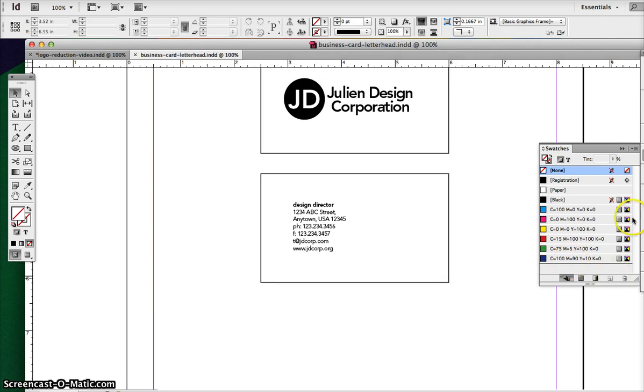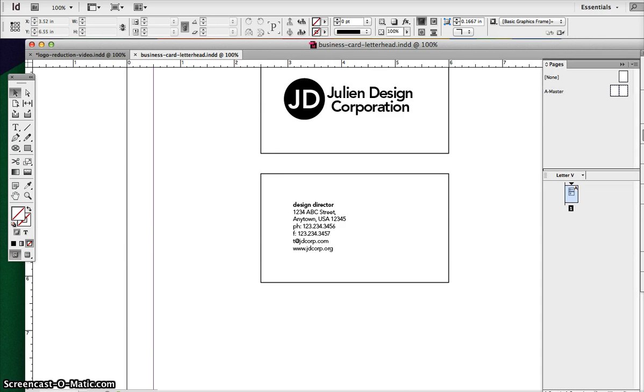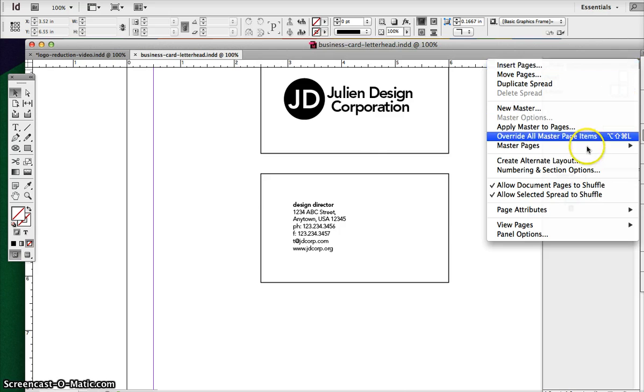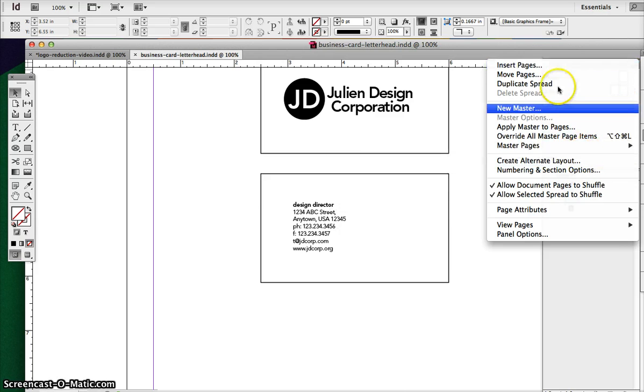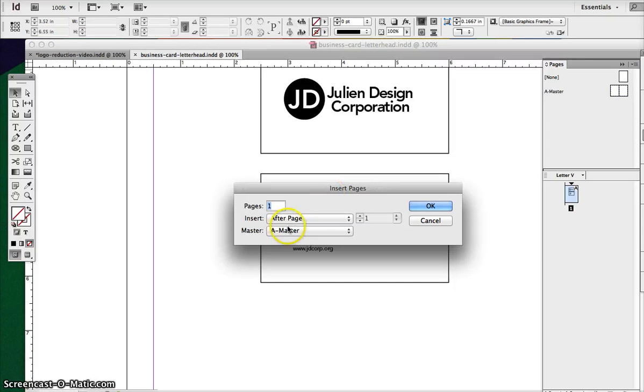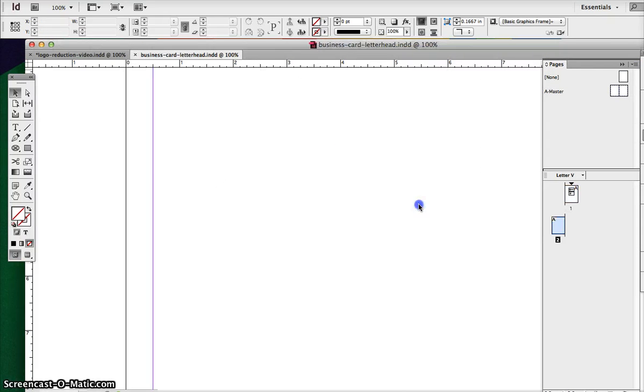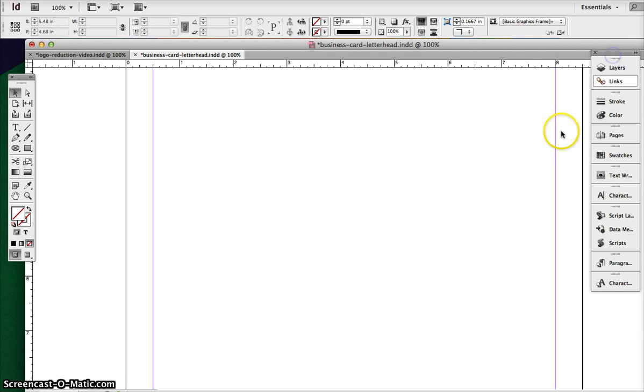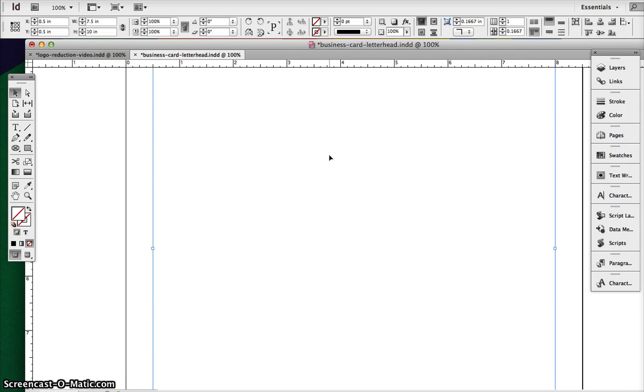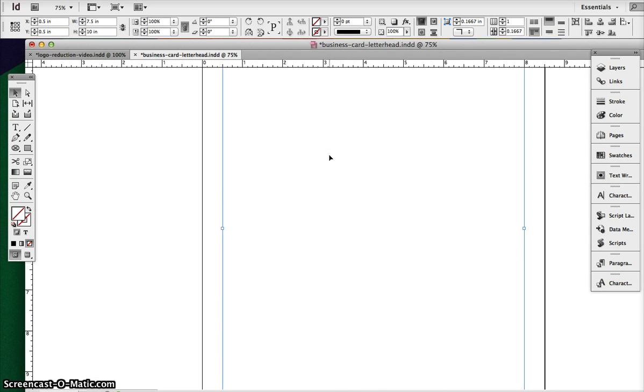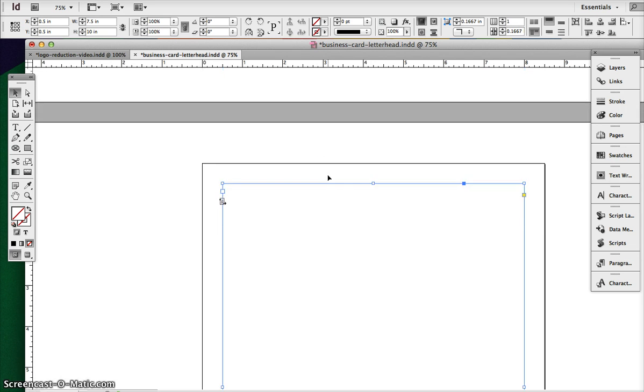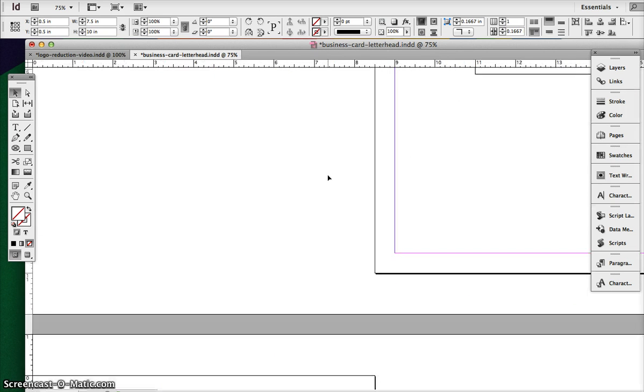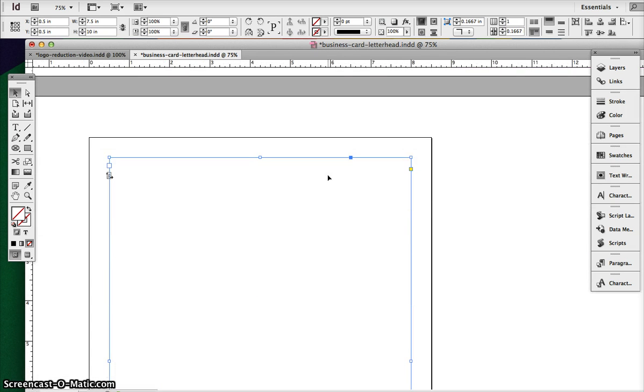So you're going to create a new page. In InDesign, you click your pages, and then you will go to insert pages, new page. Just create one extra page. So here's our second page. Here's our first page, and then we made our second page.